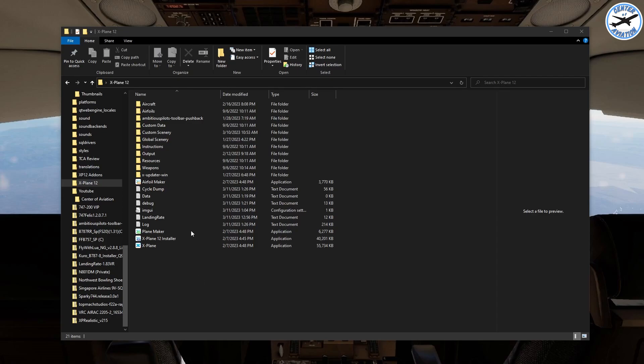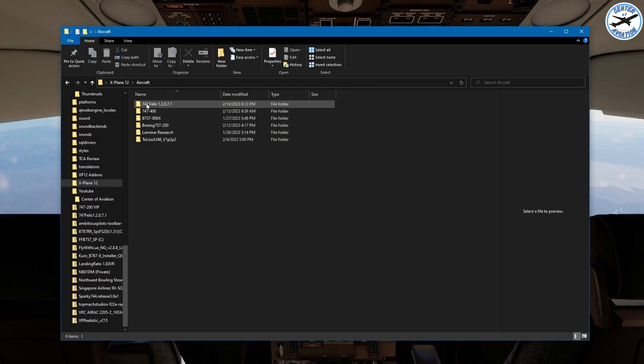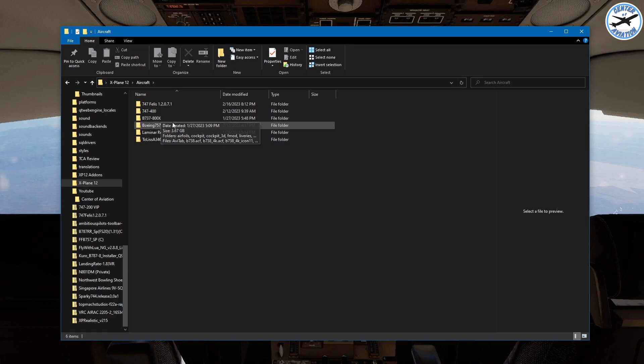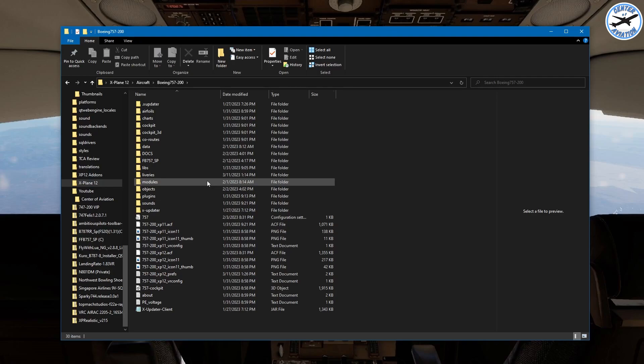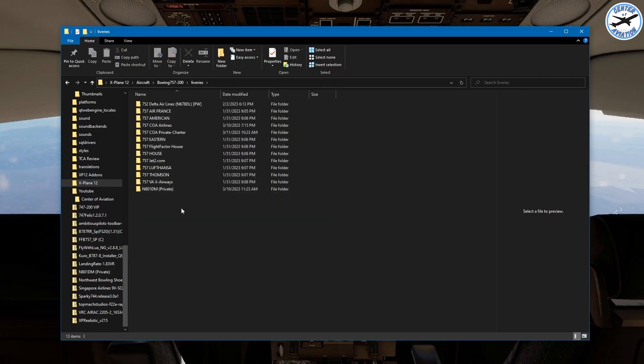The first thing that you're going to want to do is go to your aircraft folder. Then you'll want to go to your aircraft that you want to do it with. For here I'm going to do the Flight Factor 757-200 just as an example. Next thing is we're going to go down to the liveries folder right here.